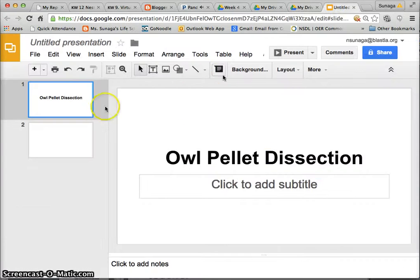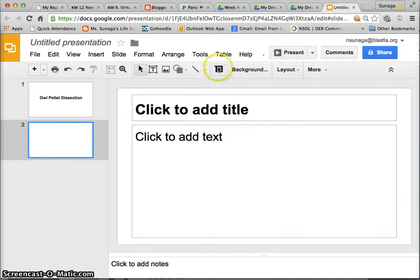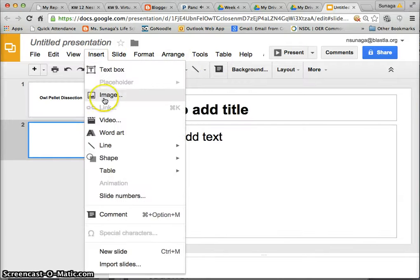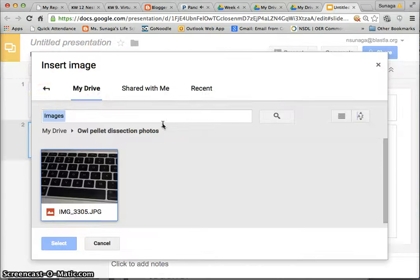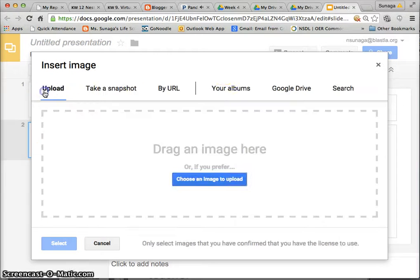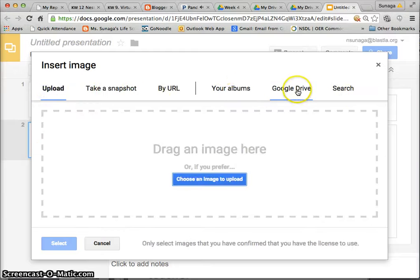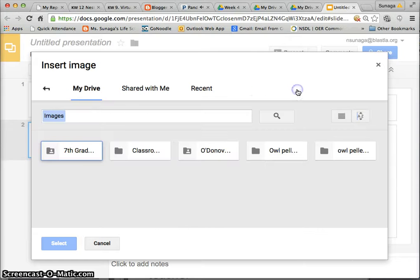Let's say I want to insert a picture in the next slide. Here you're going to click on insert image and where you will have the options here you're going to tap on Google Drive right here.